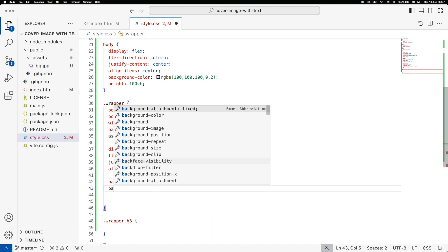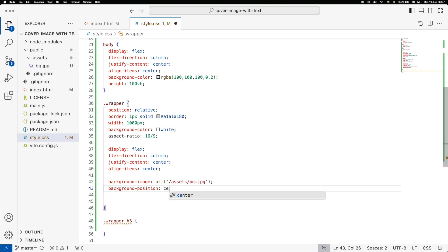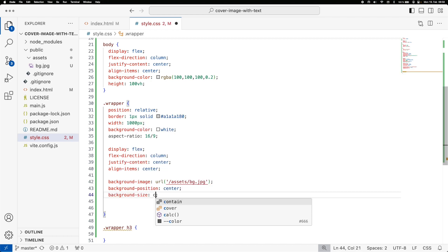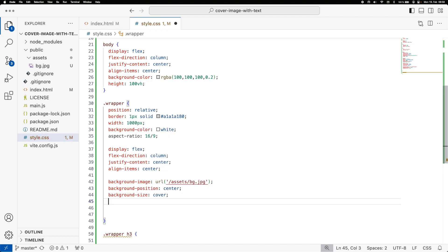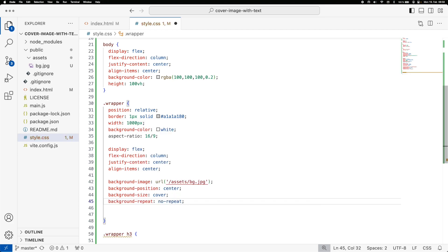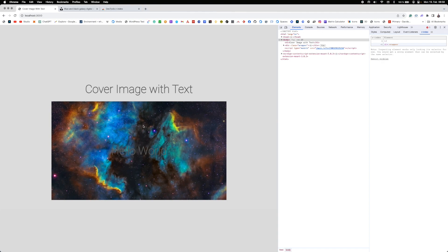To add the background image to the wrapper we set background-image to url('assets/background.jpeg'). Then we set background-position to center, background-size to cover so it covers the whole element regardless of window size, and background-repeat to no-repeat so the image doesn't tile.